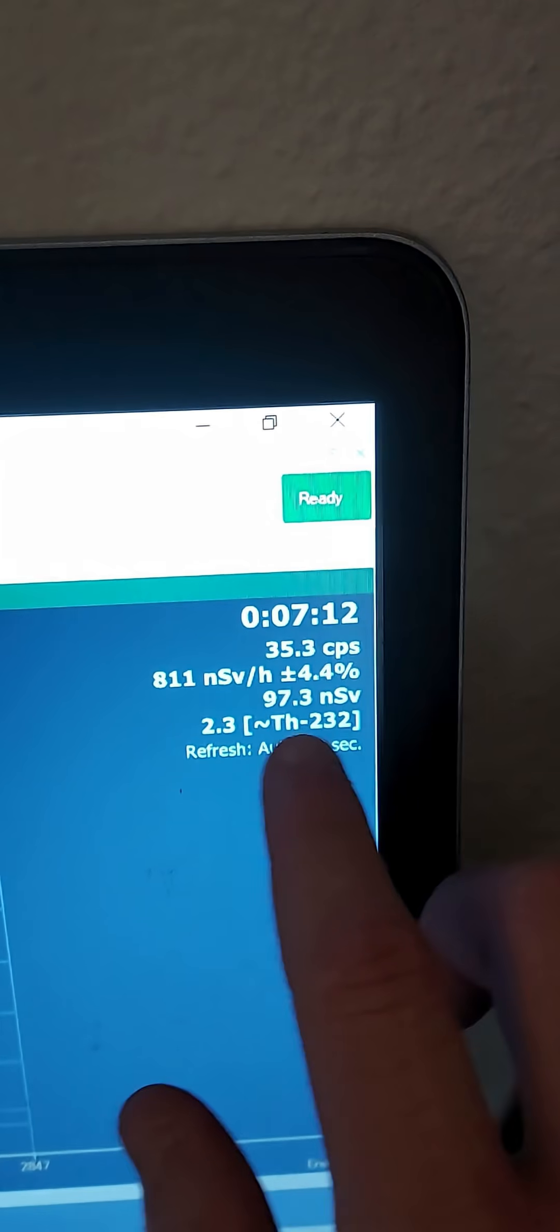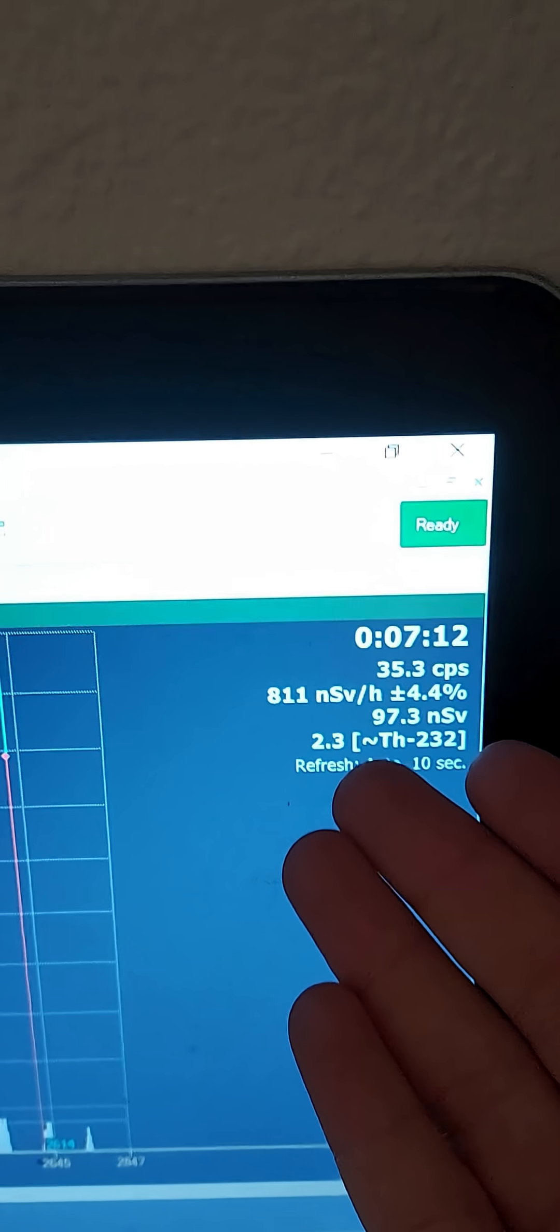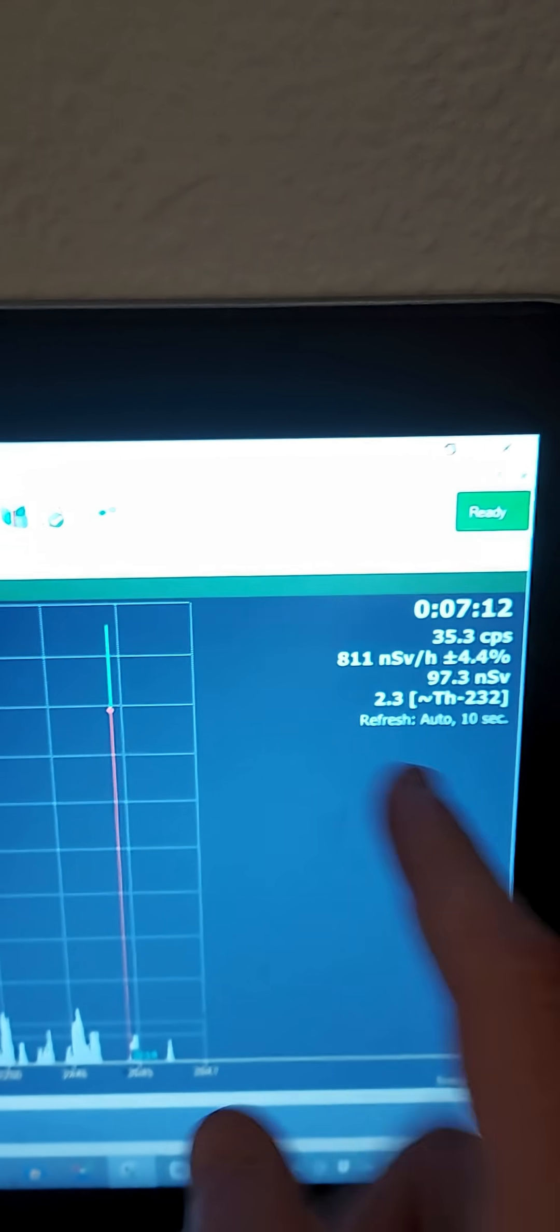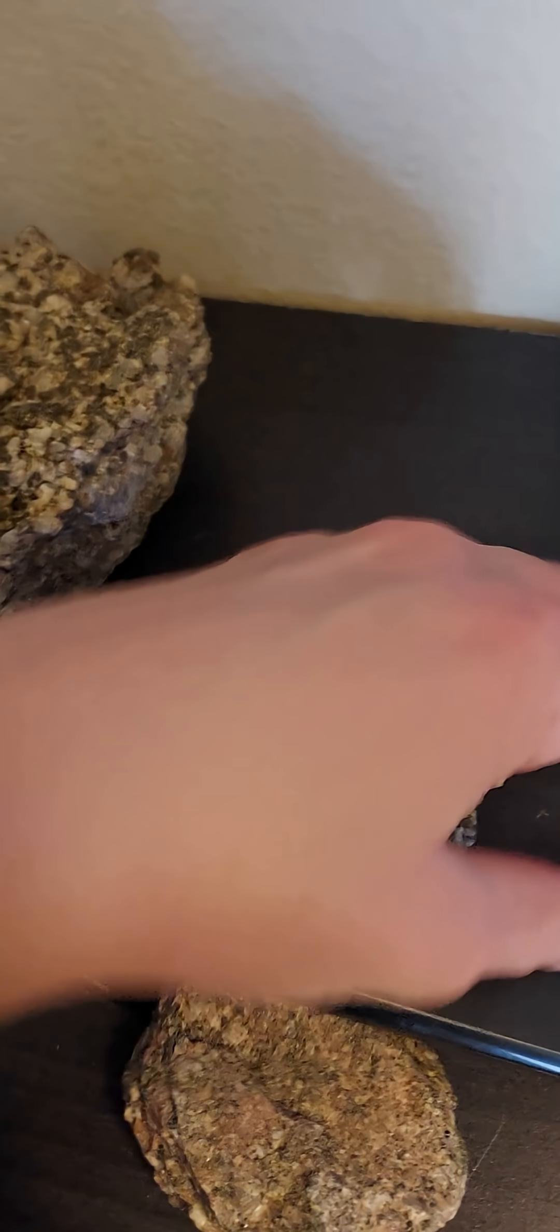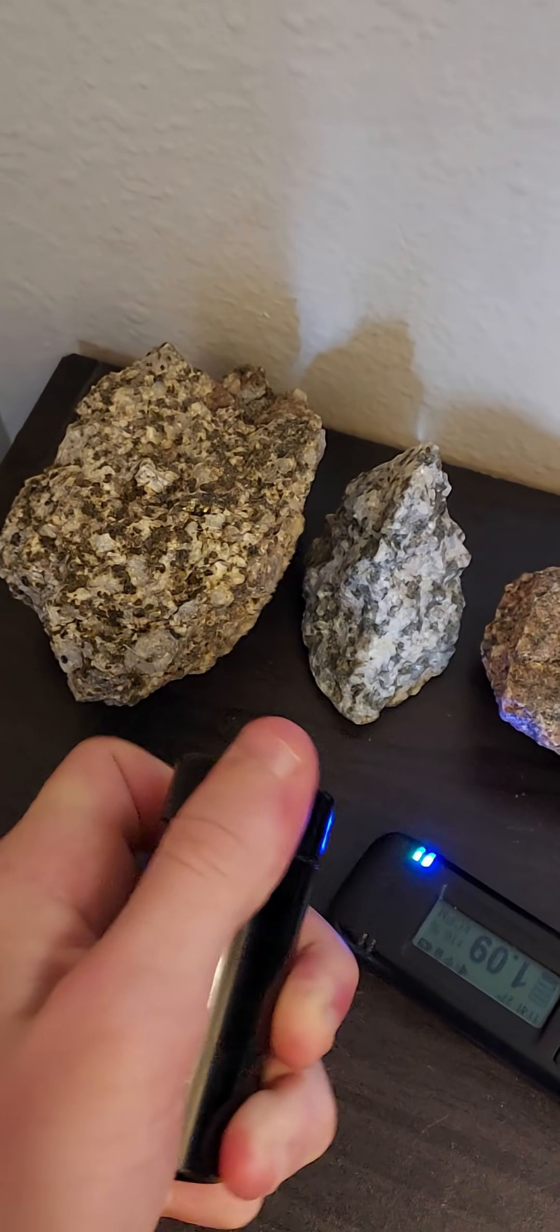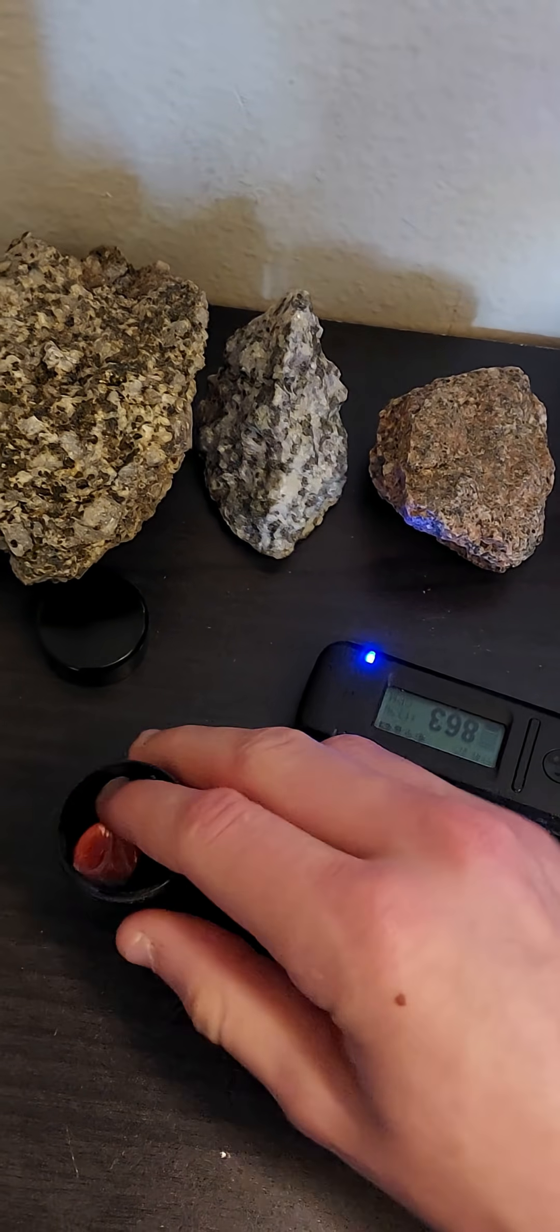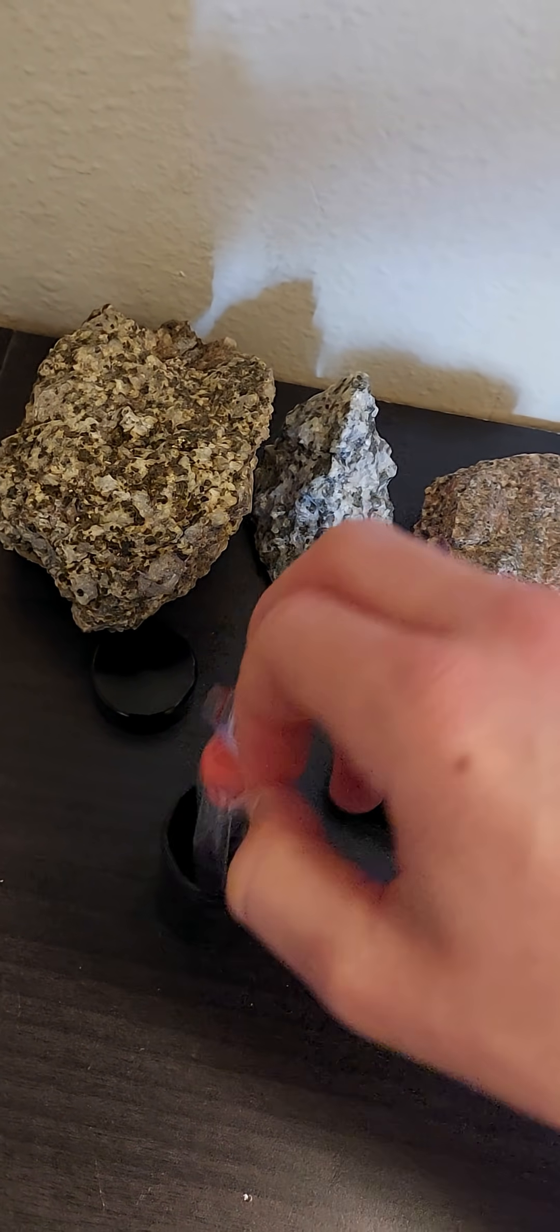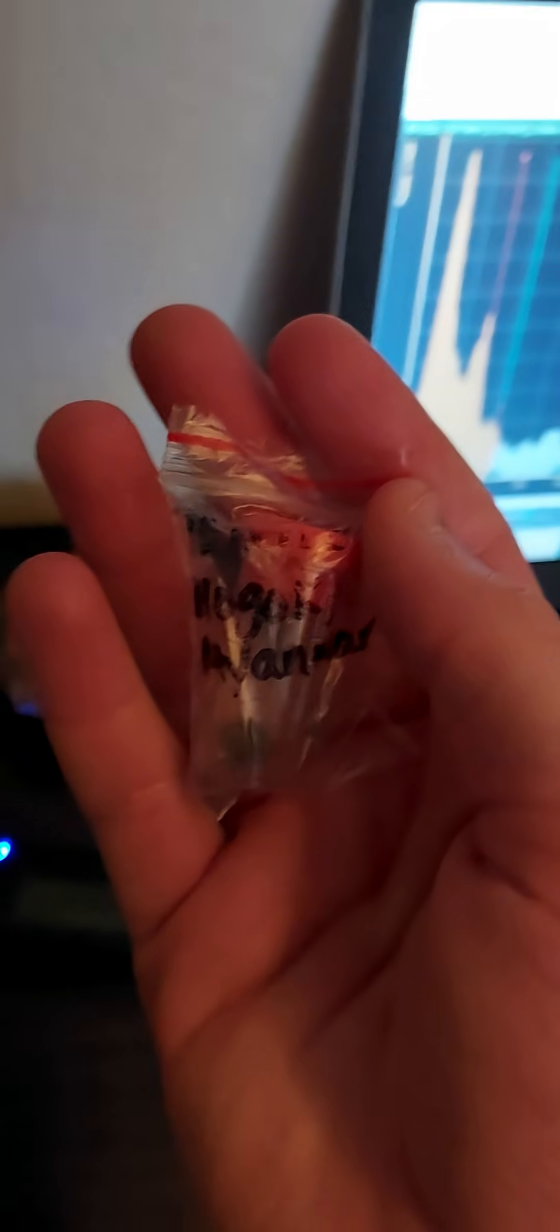And then it also says that it's roughly the hardness, quote-unquote, of the thorium-232 spectrum. So if I remove these rocks, if we open this up, and take out whatever is inside, we see that it is a thorite specimen.